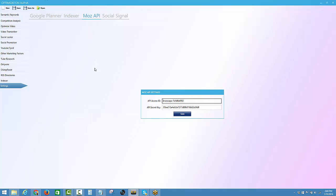Next, Moz API. You can see we need an API access ID and API secret key. Now how do we get it?